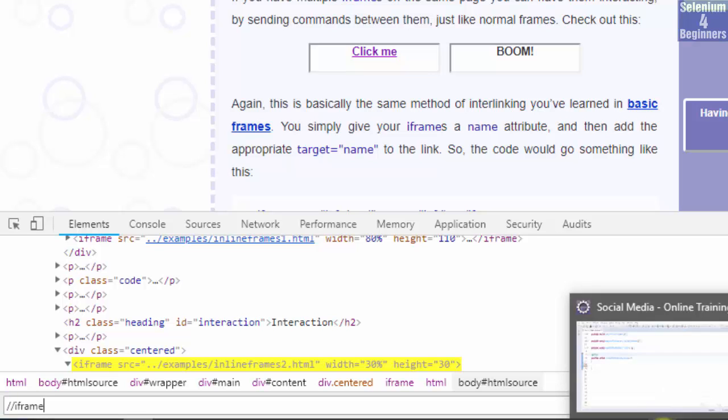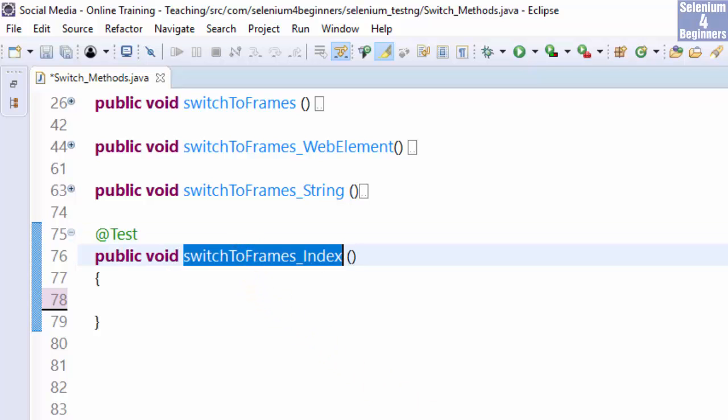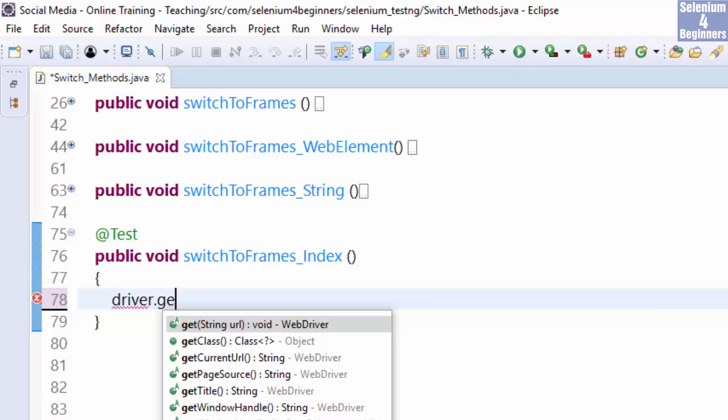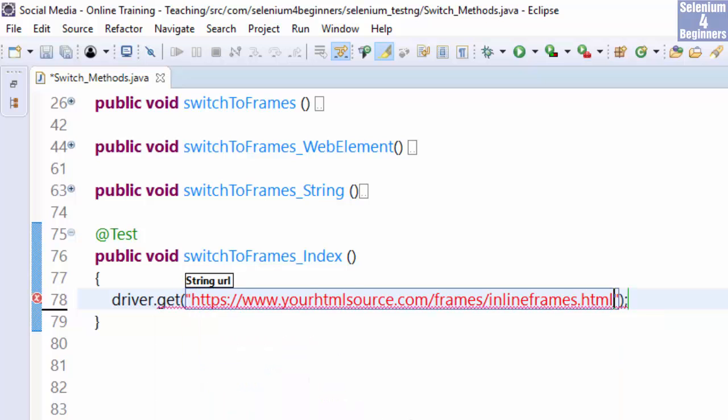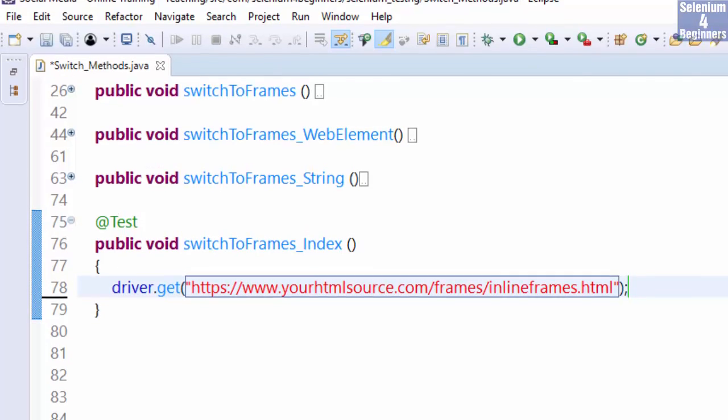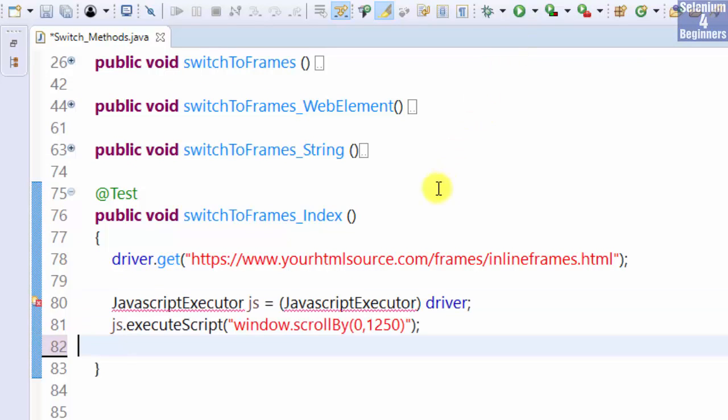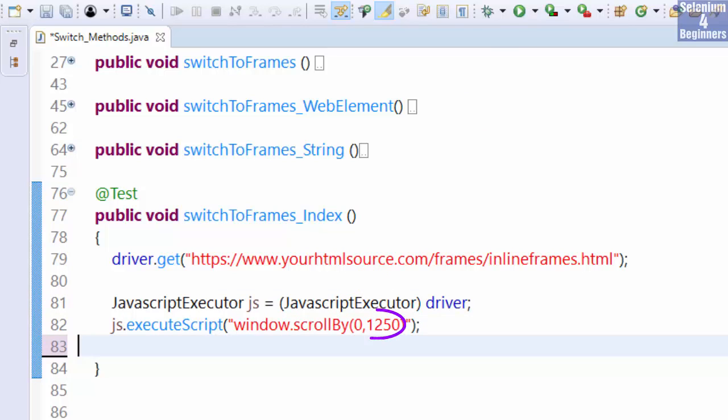Go to Eclipse. The method is switchToFrames_Index. Let's load the page with driver.get. Next we are going to scroll down the page using a JavaScript executor. Import the JavaScript executor class. 0 and 1250 are coordinates. The first number 0 is an x-axis which scrolls horizontally left or right. A negative number scrolls to the left while a positive number scrolls to the right.